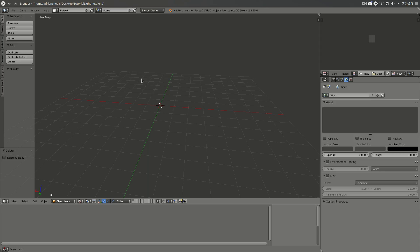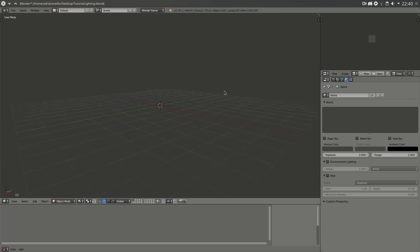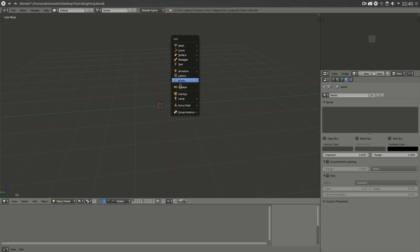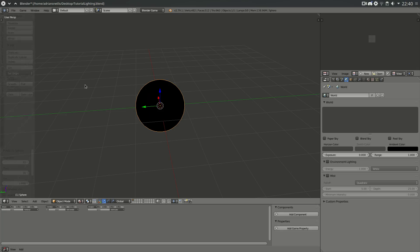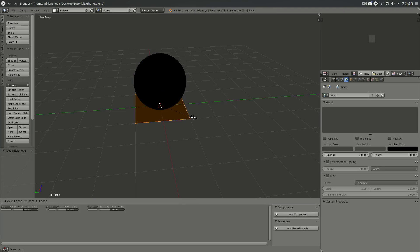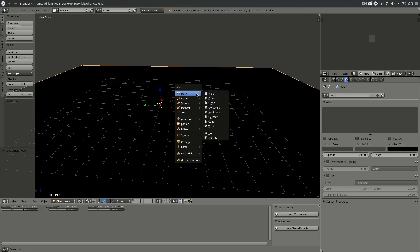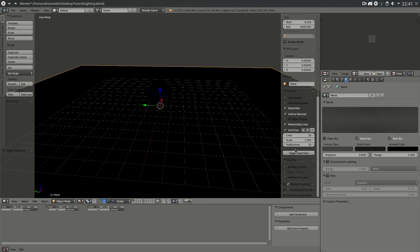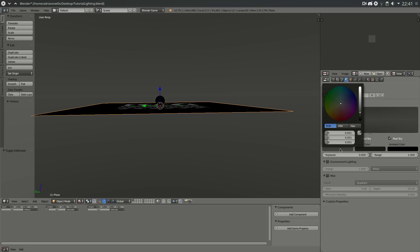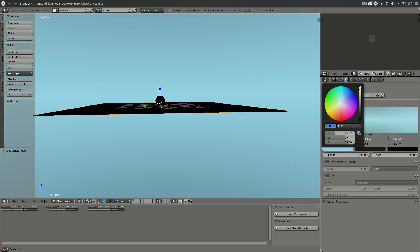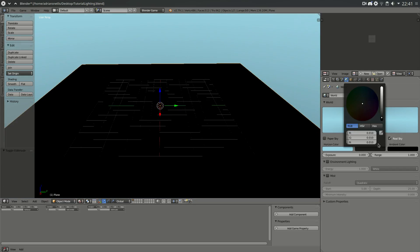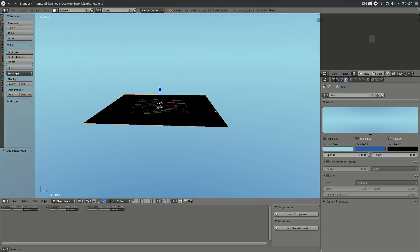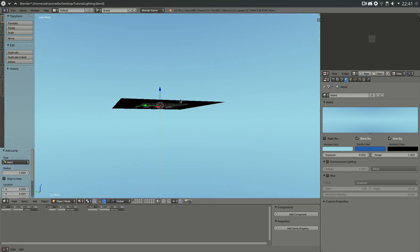We'll start with a basic example of how people normally set up lighting in the game engine — the most typical way. You add a sphere and a plane to make a basic scene, then start adding lighting. Typically you'll begin by adding some sky — a bright desaturated teal color for the horizon and some blue for the zenith. Then you add a hemisphere for the sky, disable its specular, and grab a color from around the sky area.